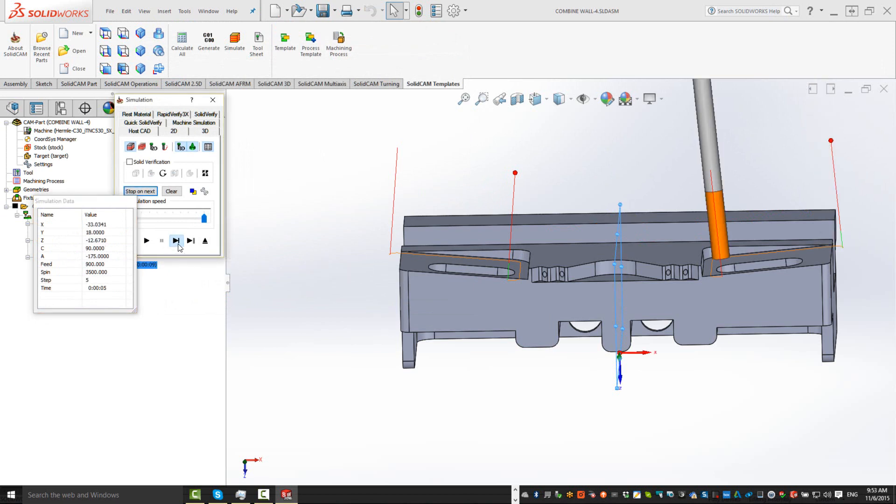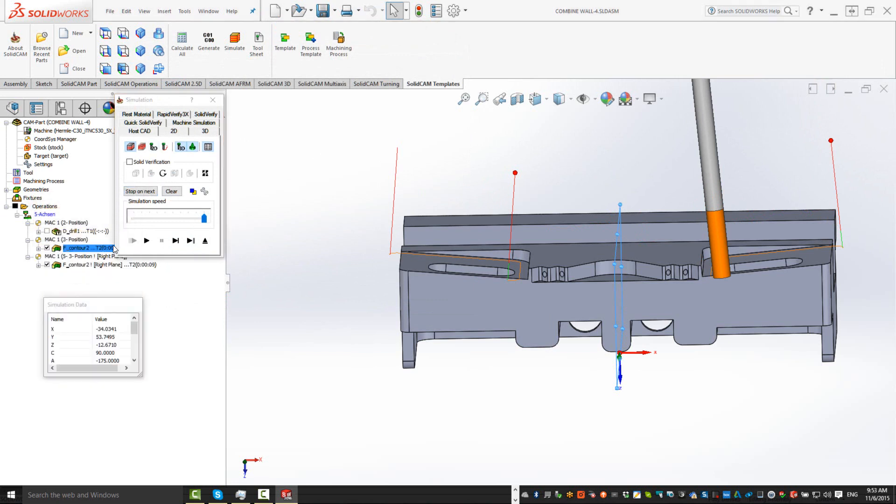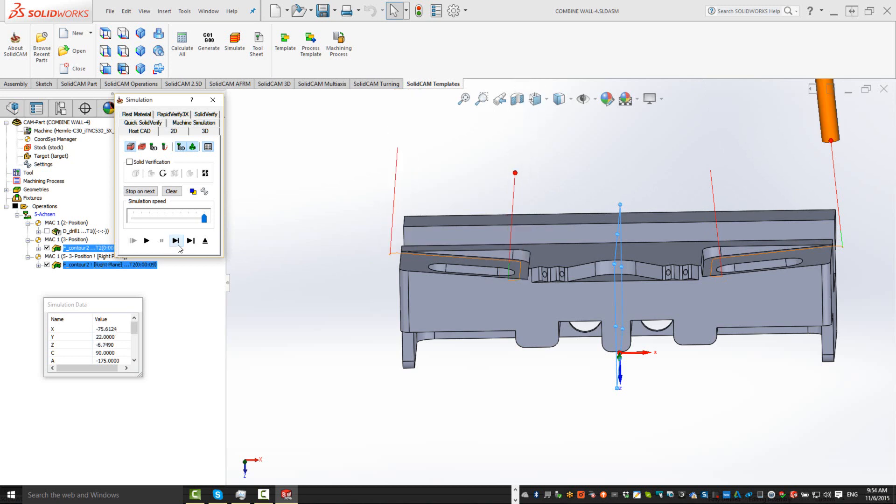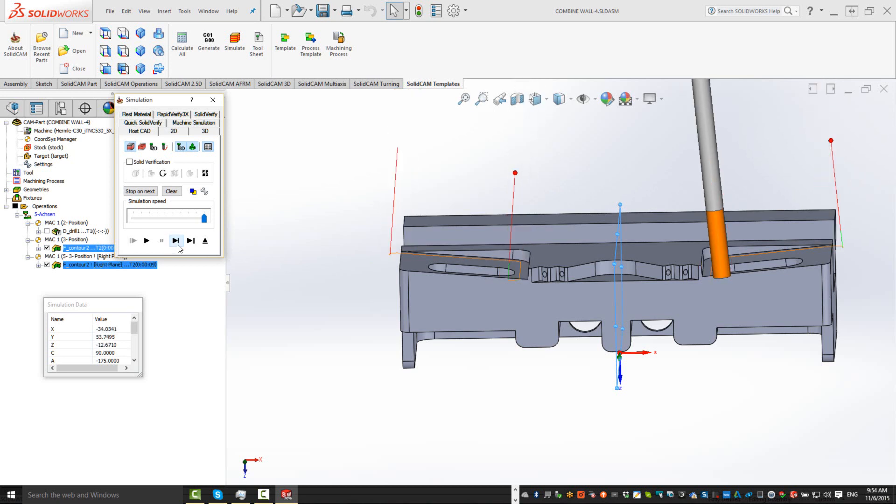Working in the climb direction, just like it did in the first operation, as shown over here. We have the first operation in the climb direction, and the second operation in the climb direction, as well. Starting over here in the second operation, and starting over here in the first operation.